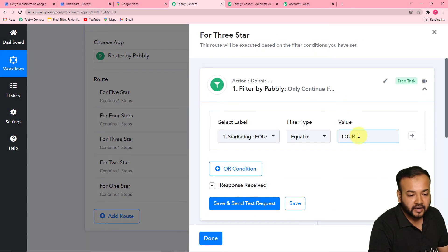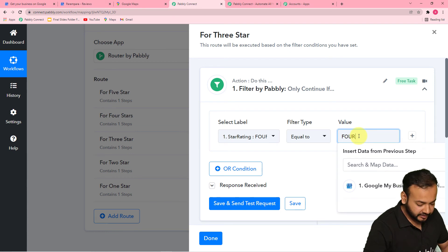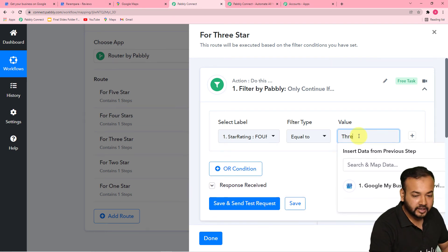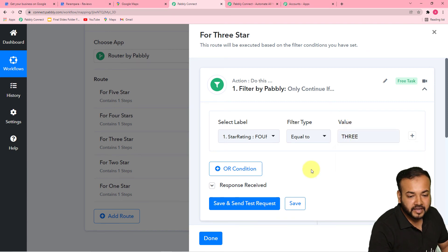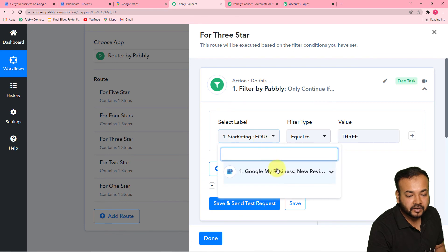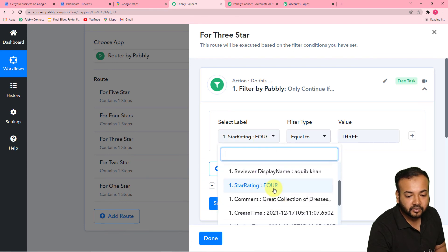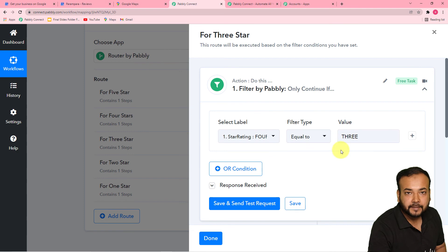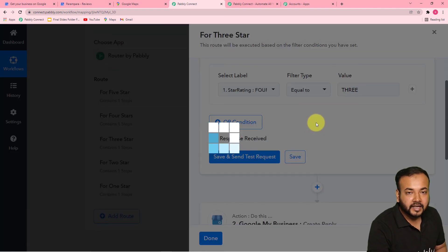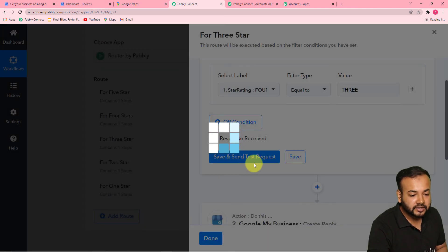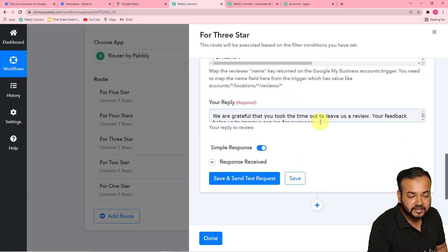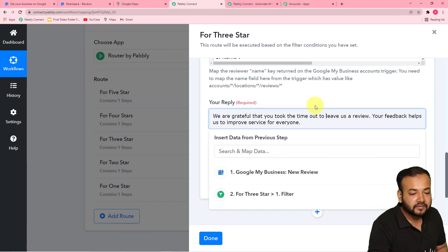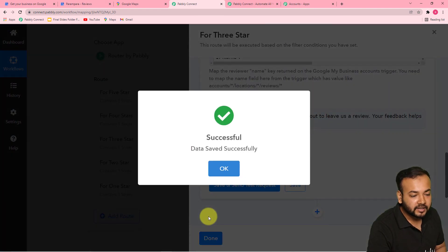In the filter for the three-star route, you have to put the value THREE in capitals, because we received the details of the ratings in capital letters only — you can see FOUR — so you have to put these in capital letters. Click save, and you can also change the message in the action step. If you want to put a different type of reply, you can change this message here and click save.